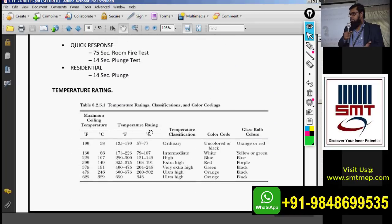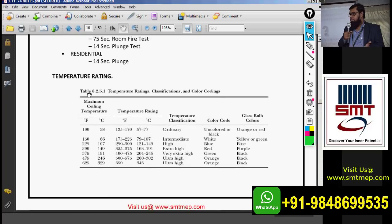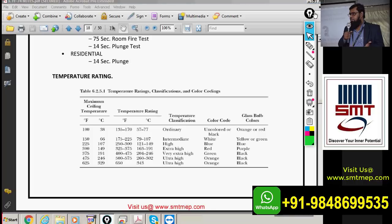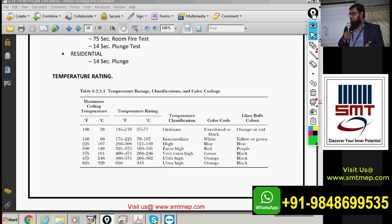You'll find some more theory and a temperature rating table directly from NFPA. The table reference is section 6.2.5.1. Memorizing code sections and table numbers is useful during design. When you submit a design report, you need to reference which code and which section applies, justifying whether a sprinkler system is applicable for a given project.